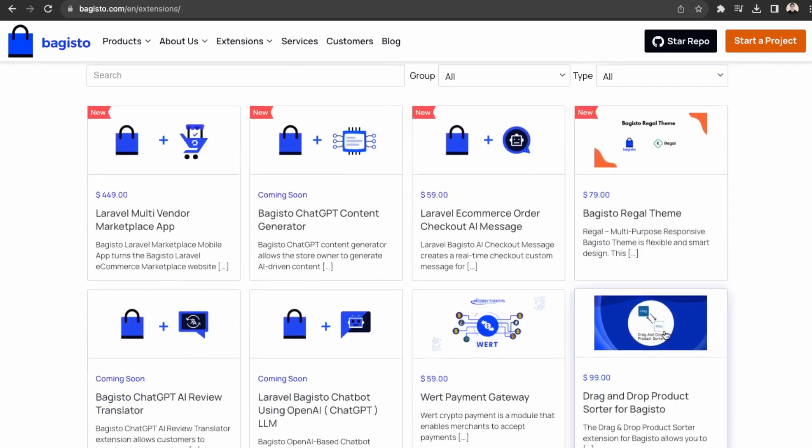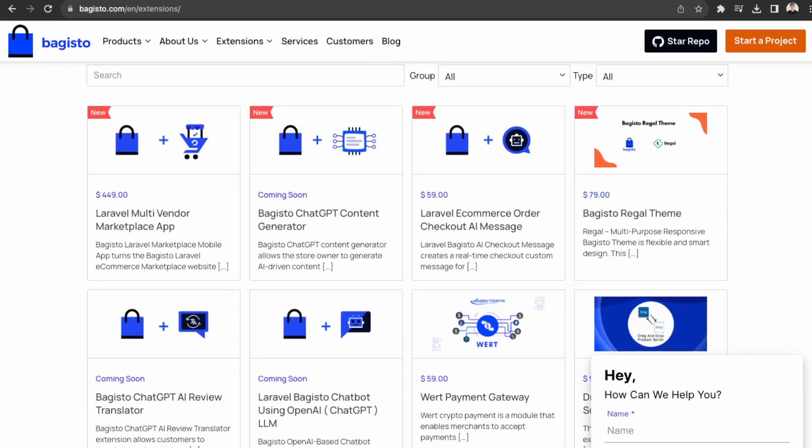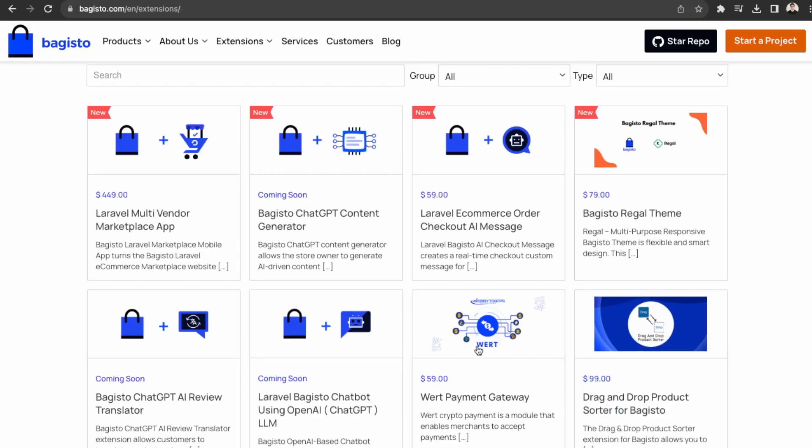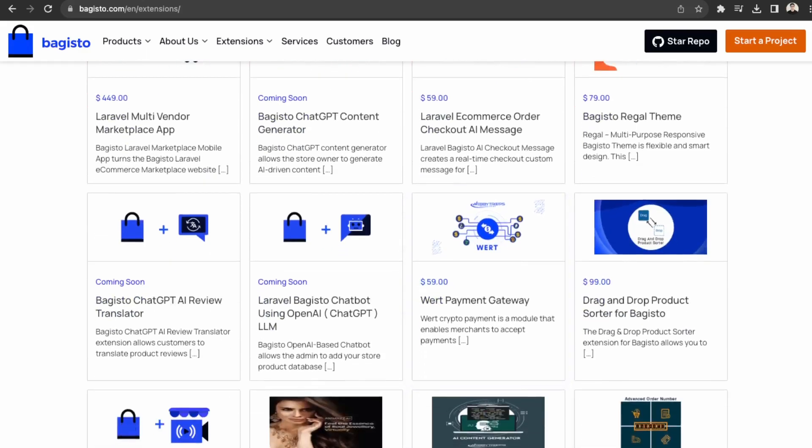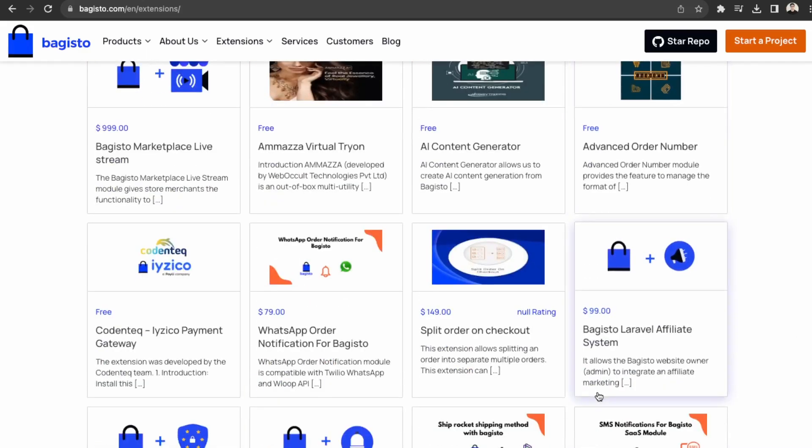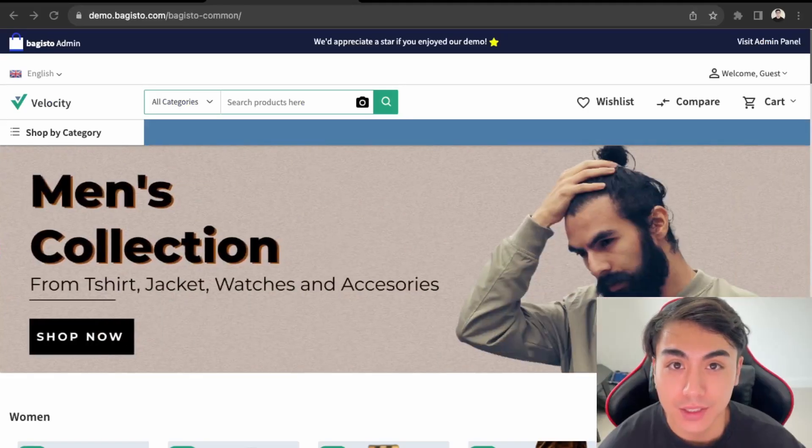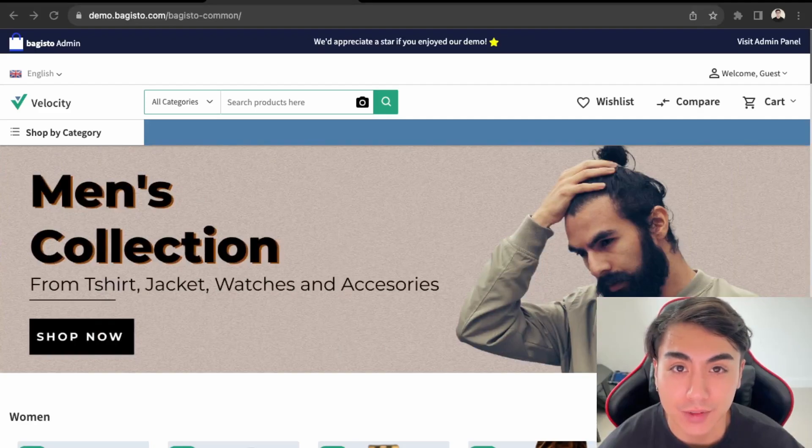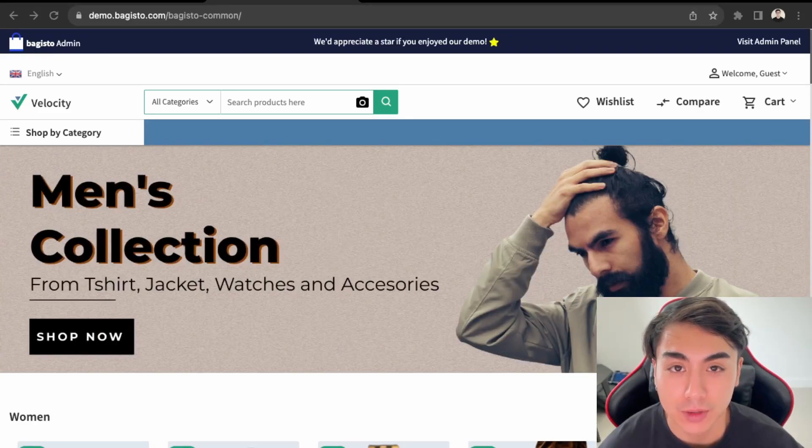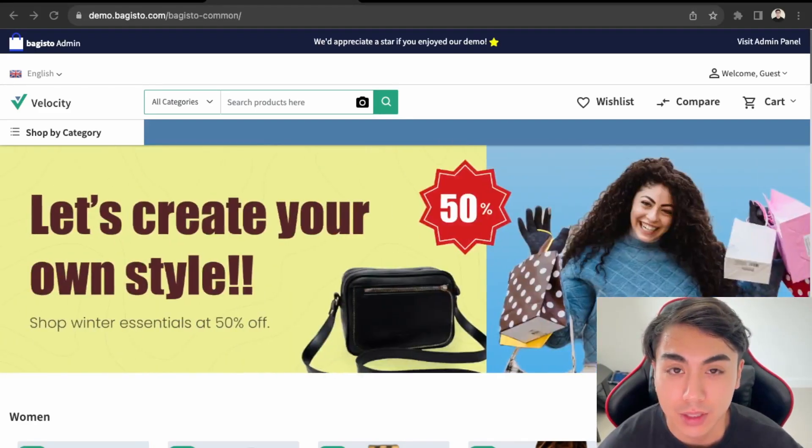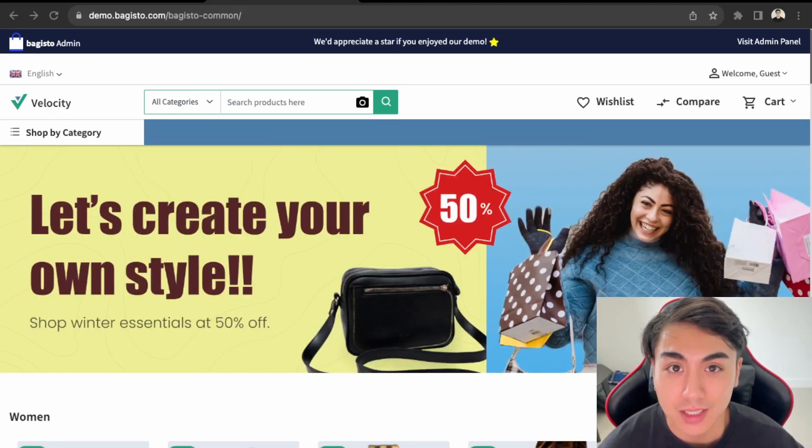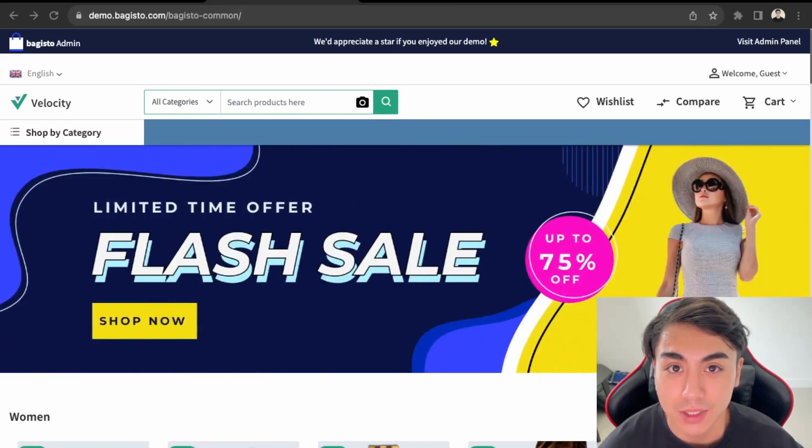So with Bagisto, it's quite expandable depending on the needs of your e-commerce store as they offer a lot of extensions that allow you to further expand the functionality of the Bagisto platform. So this concludes the end of the video. I hope you were able to set up your own e-commerce website using Bagisto. Please like and subscribe for more content like this, and I'll see you guys in the next video. Thanks.